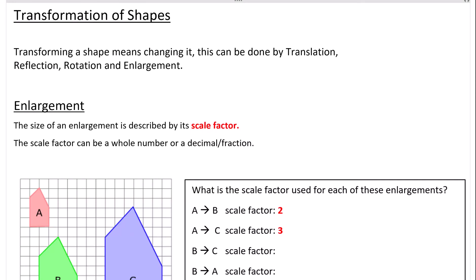In this video I'm going to go through transformations of shapes, focusing on enlargement. Transforming a shape means changing it. This can be done by translation, reflection, rotation, or enlargement.